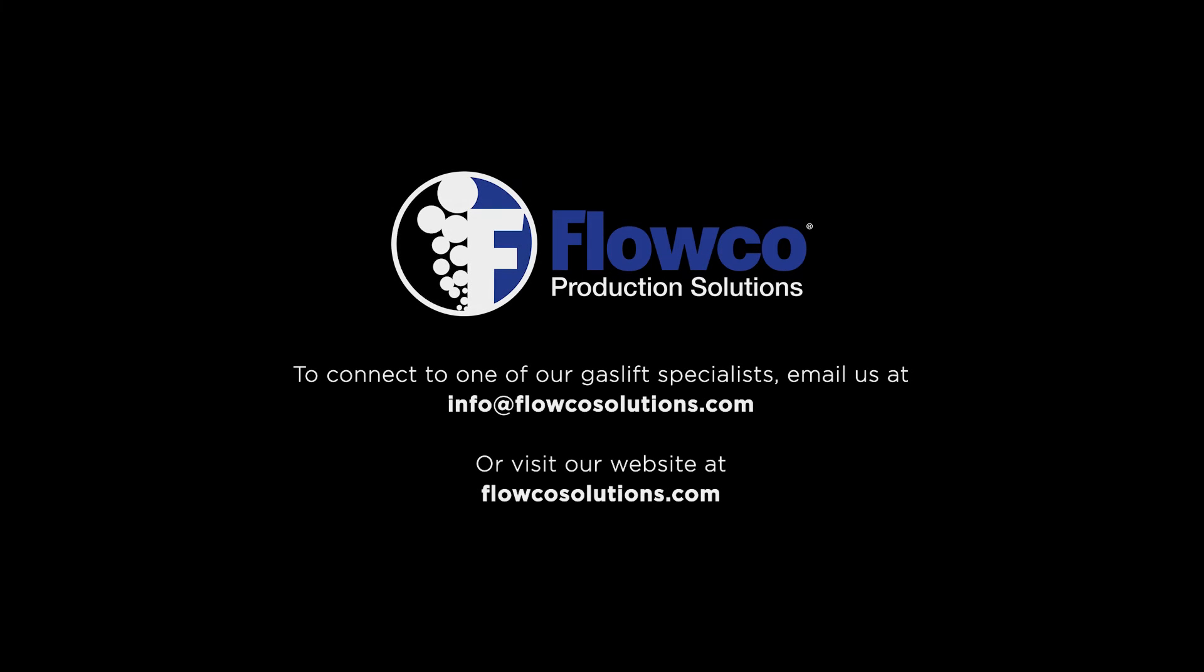Let the production experts at Flowco Production Solutions help you address the challenges and optimize the opportunities for your well, field, or reservoir.